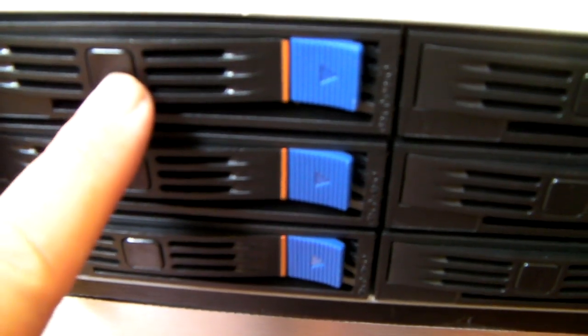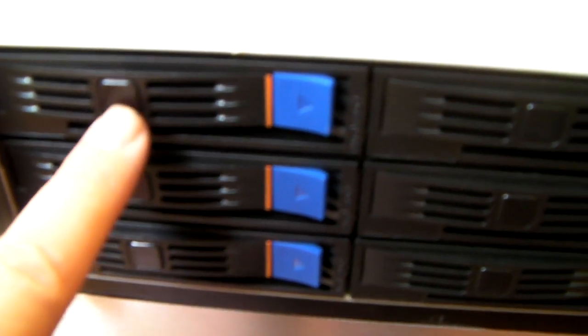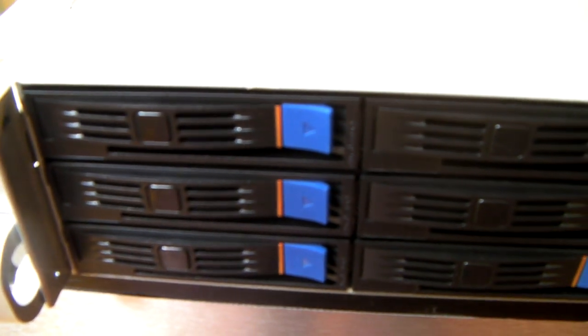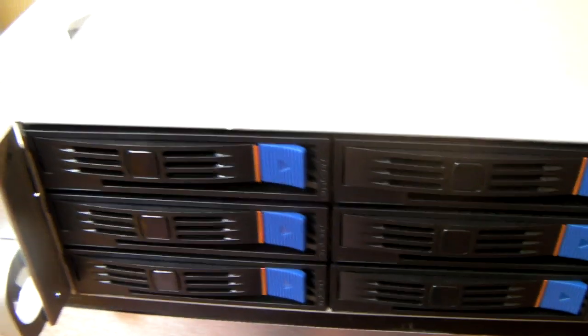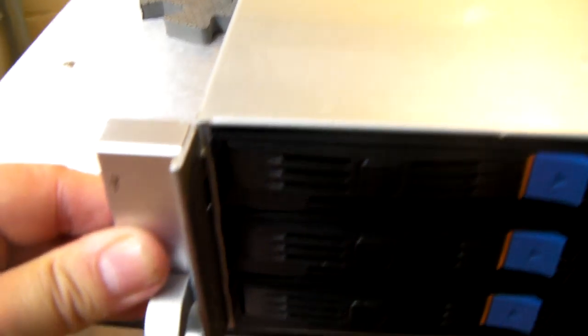There's a little place on each of the caddies where you can stick your drive number.